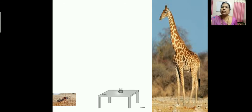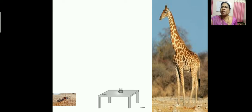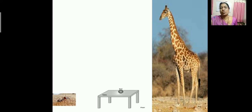Now, look at this picture children. What is there on the table? Yes, there is a ball. Now, first imagine yourself as an ant and look at the ball. How does the ball appear to you when you are an ant? To the ant, the ball appears to be a huge thing.